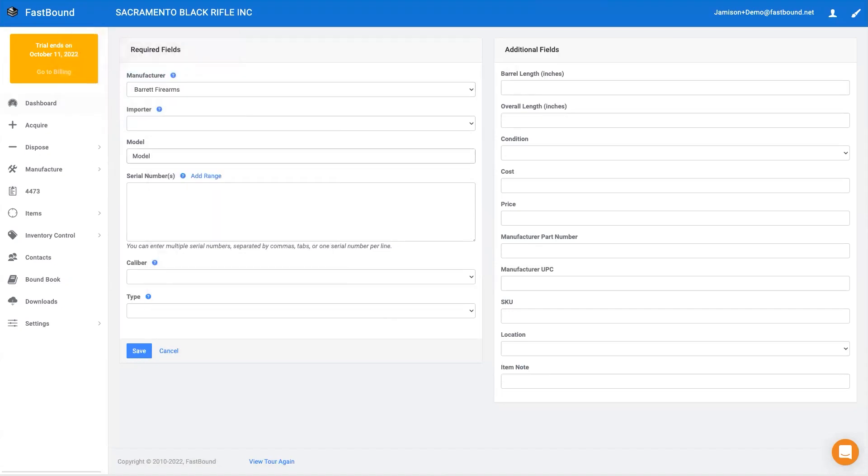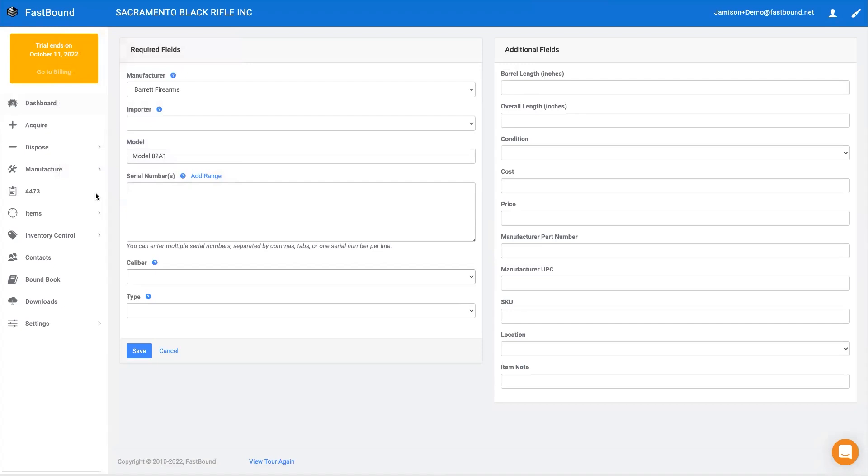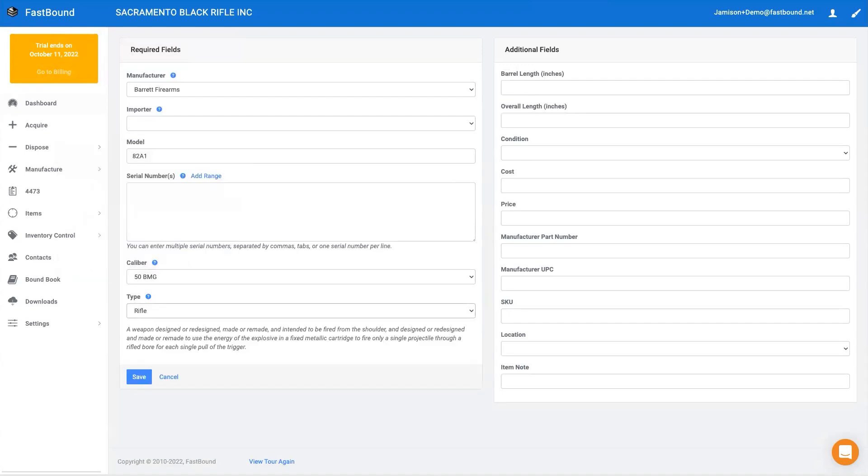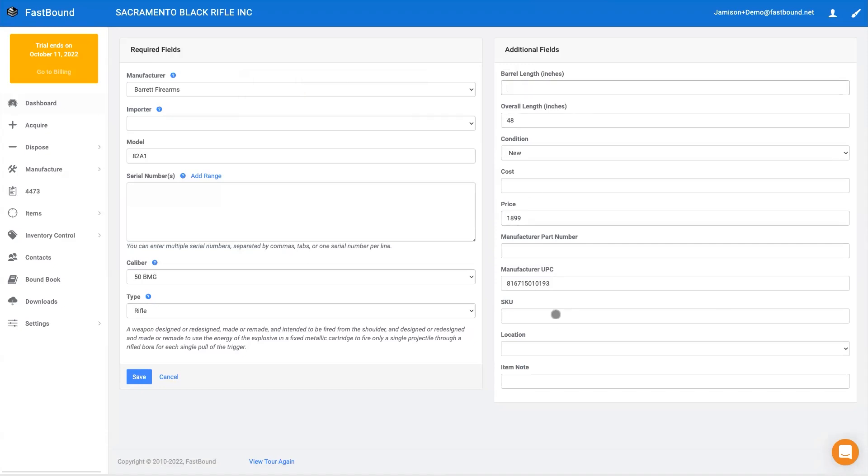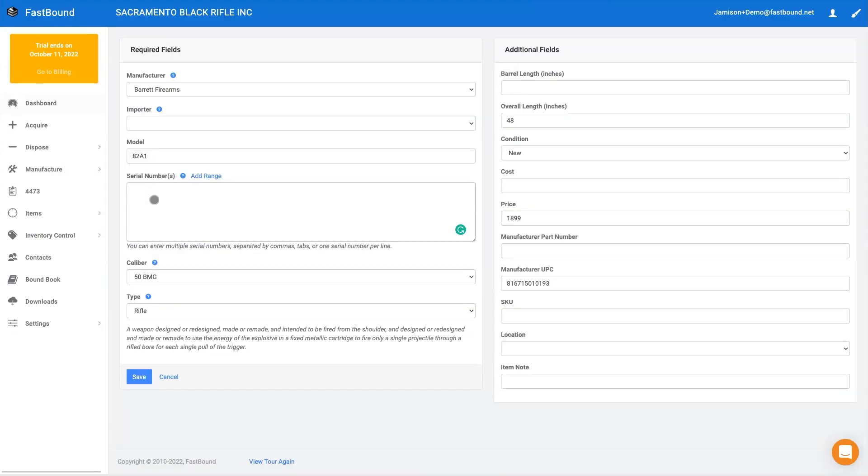Committing the pending acquisition is like sending the draft email. Once committed, the firearms are officially entered into your A&D records. Pending acquisitions can be manually entered into Fastbound or created automatically when one of our thousands of FFLs dispose items to you. Some of our integrated software partners automate the acquisition process when receiving firearms.